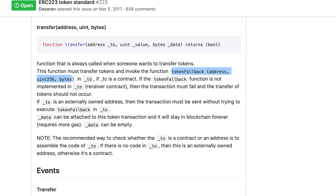You'll also notice that there is no delegated transfer for ERC223, so no transferFrom function. The reason is because with this new mechanism, by calling the tokenFallback function on the recipient contract, you are not supposed to need delegated transfer.